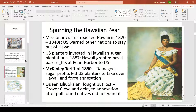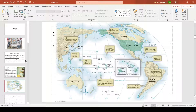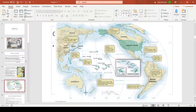The relationship turned sour when the McKinley Tariff was passed in 1890, damaging sugar profits by charging large taxes on Hawaiian imports. U.S. planters decided to force the annexation of the islands. Although Queen Liliuokalani fought against annexation, she was placed under house arrest. President Grover Cleveland refused to annex it, but once his presidency ended, William McKinley quickly annexed Hawaii and made it a state.